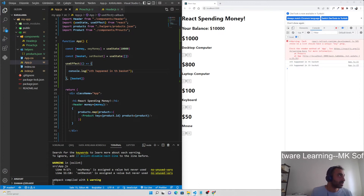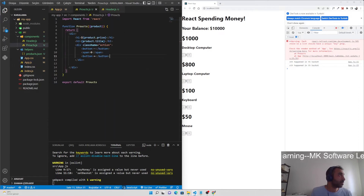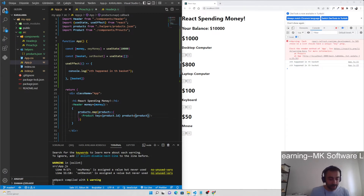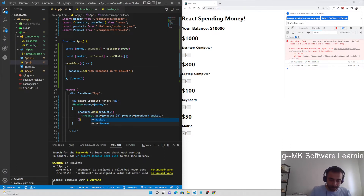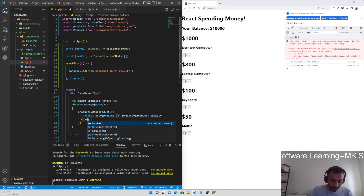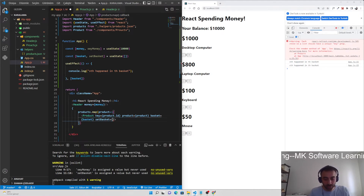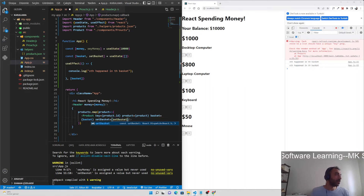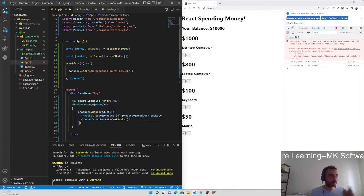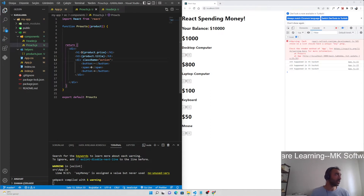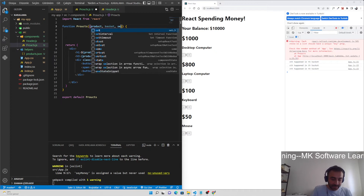If there is something changed, let's see it. We should continue with onClick. We should send the basket and setBasket to the product component as props. So passing basket and setBasket with curly braces — we should use these props while using the add and remove buttons in product.js.